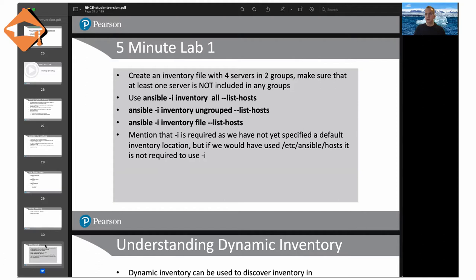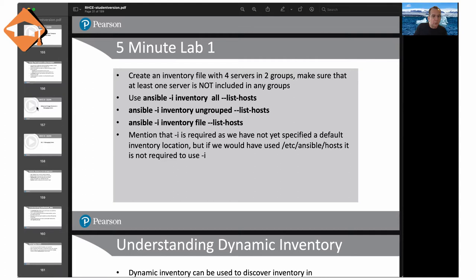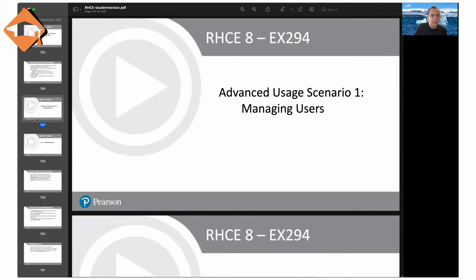I hope you like that angle. The advanced scenarios are in the slides, all the way downwards. It is possible to cheat if you look at the Git repo, but you should not — give your own brain a chance. I'm going to look up advanced scenario number one, which is about user management.